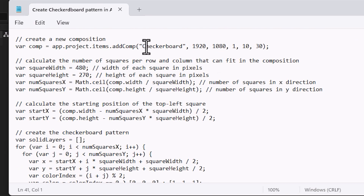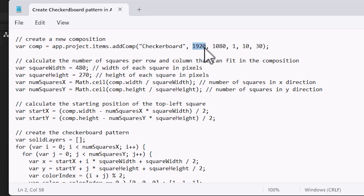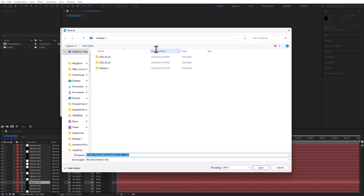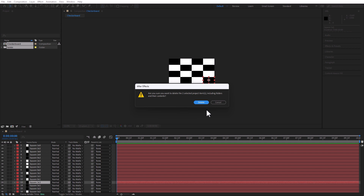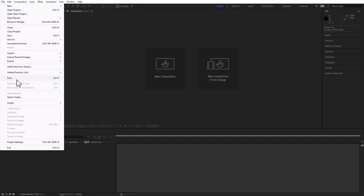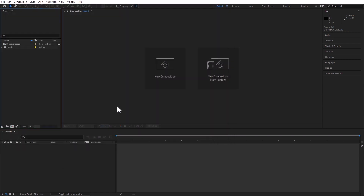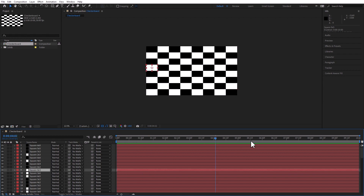Now that we've figured out the script, how am I going to use this? Let's take a look at the script again. You can see it's creating the checkerboard composition as 1920 by 1080, and we can change these values. Let's change it to 3840 by 2160 — 4K. Save as version 10. Back in After Effects, delete all of these, File, Scripts, Run Script File — version 10 — and there it is. This is actually perfect.